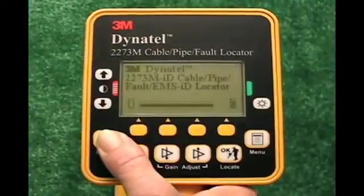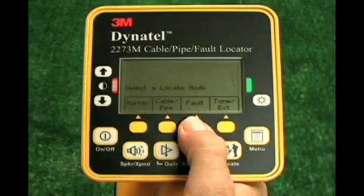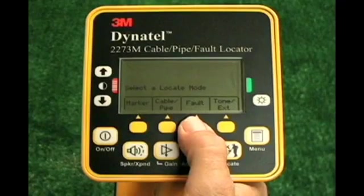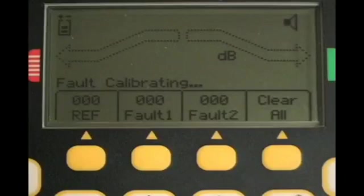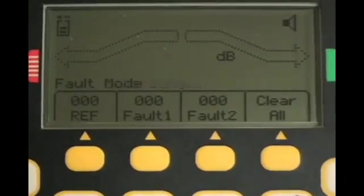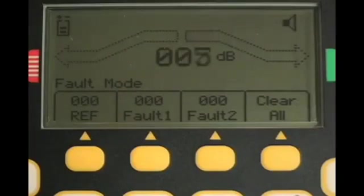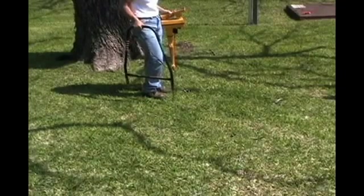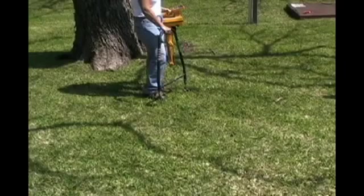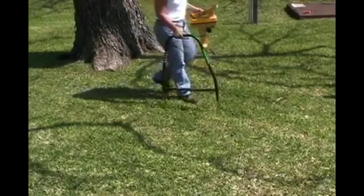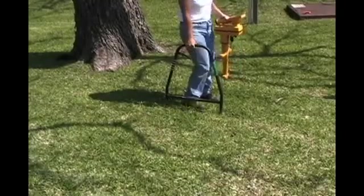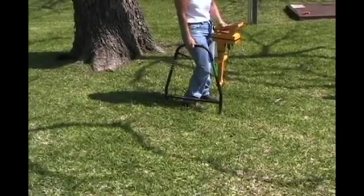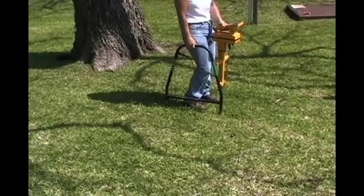Turn the receiver on by pressing the power key. From the main locate screen, press the command key below the word fault to place the receiver in fault locating mode. The receiver will immediately begin a momentary calibration mode, preparing to fault locate. It doesn't matter whether the A-frame is in the ground or not at this point. When the calibration is complete, step back toward the ground rod. Measure about one A-frame distance to the right or left of the ground rod. Step slightly in front of the ground rod and push the A-frame into the soil with the green leg toward the fault. This is the point where you are going to record a reference reading of the fault signal.